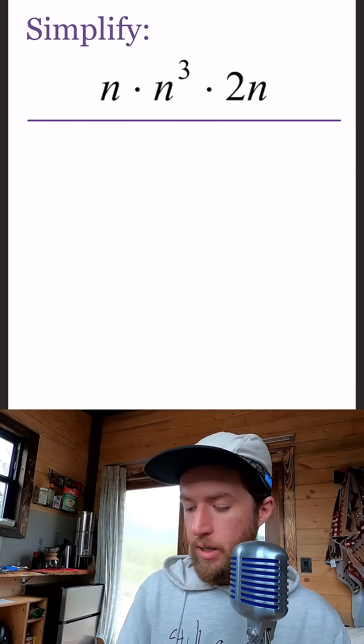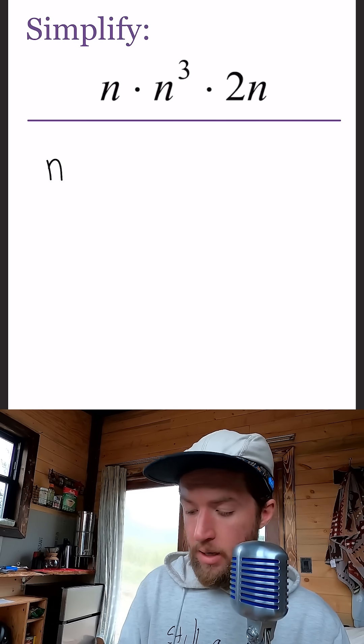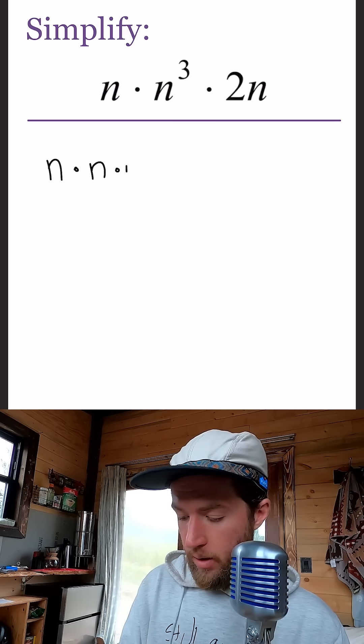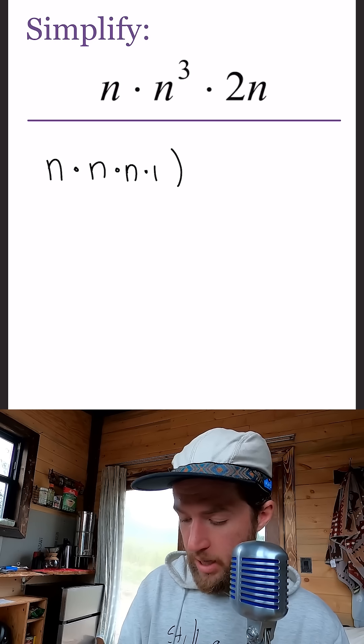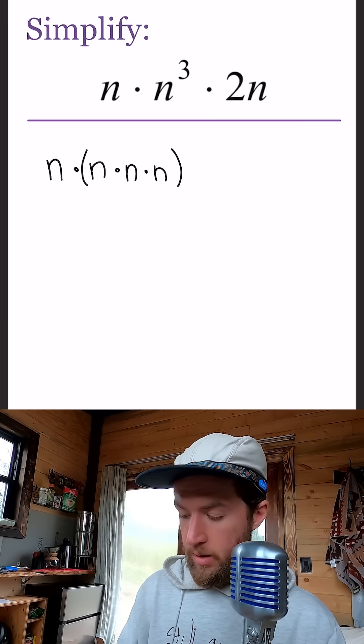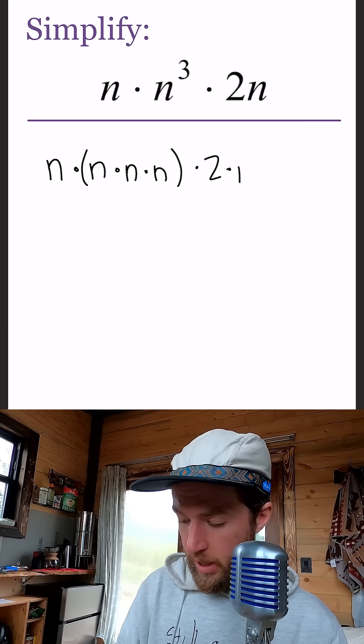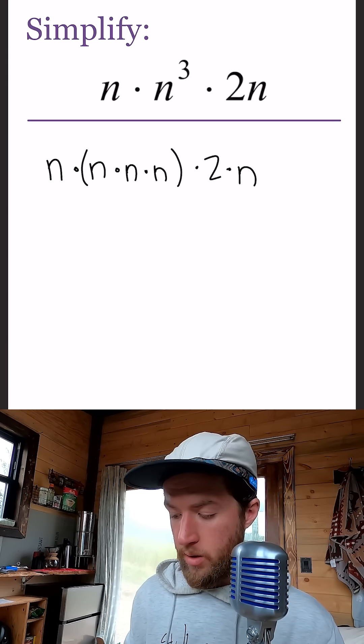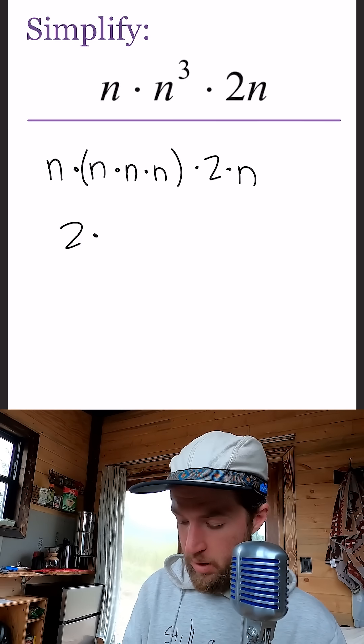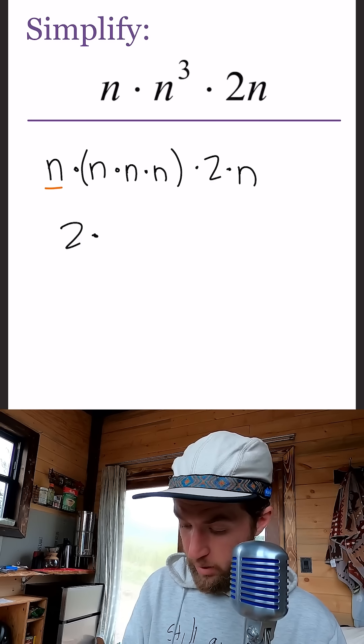We just have n times n to the third, which is like three n's being multiplied together, times two times n. So we have the two, and then how many n's do we have? One, two, three, four, five.